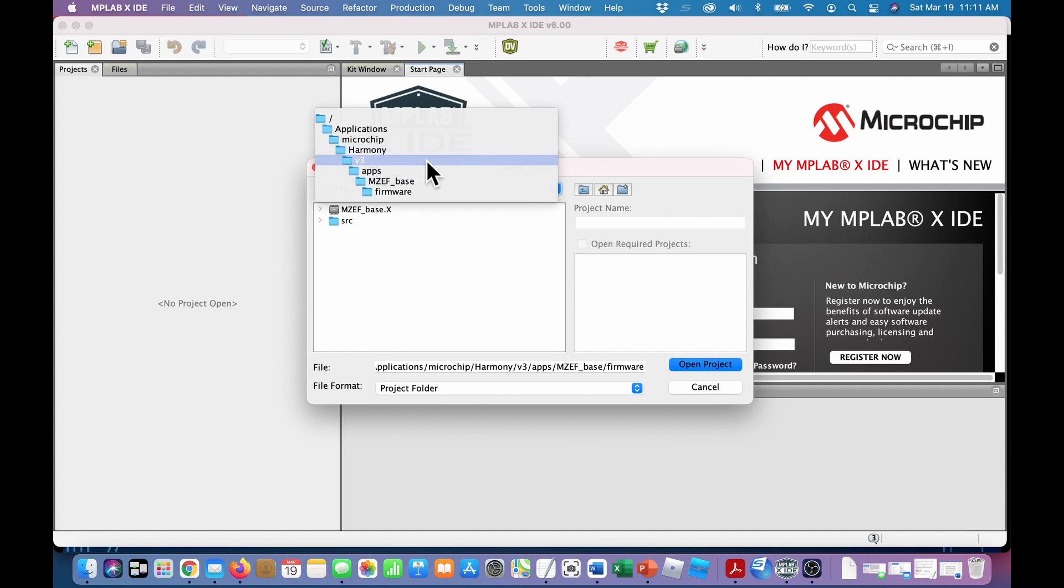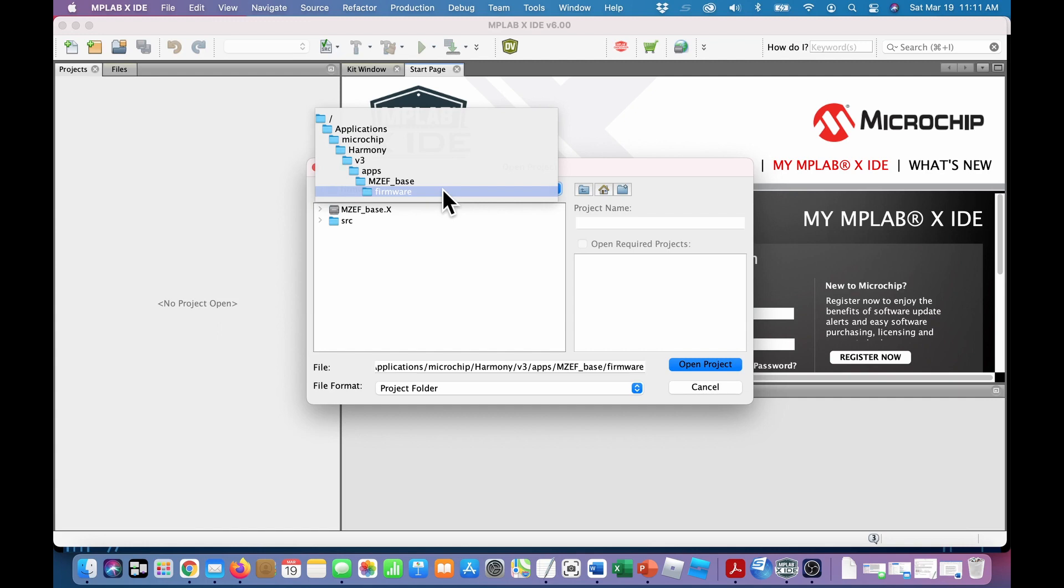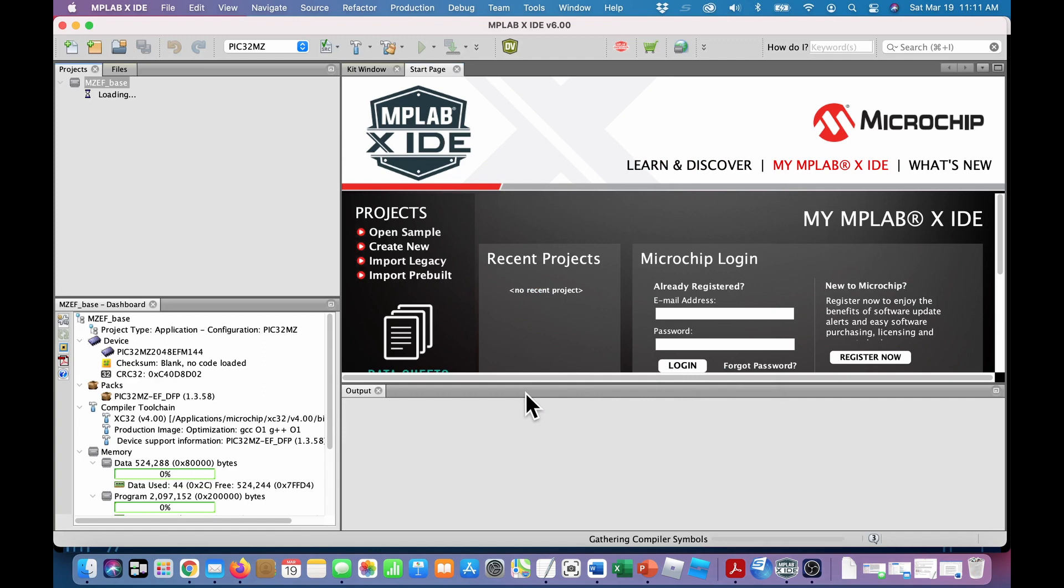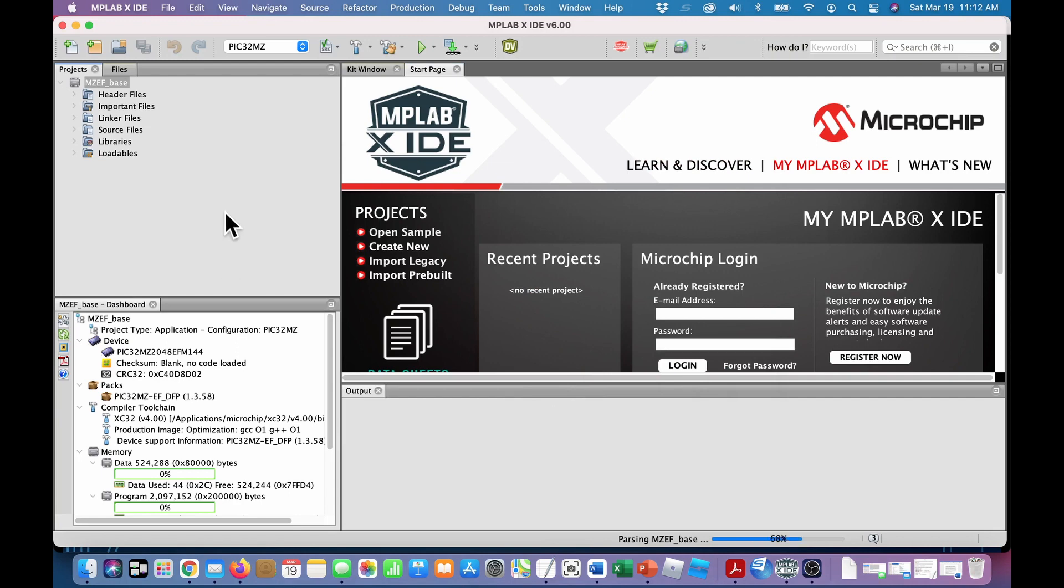So under Harmony V3 apps MZEF base, the firmware subdirectory is added by Harmony. It has to be there. Don't mess with it. And then under that is the MZEF base dot x. This dot x file is the one you open when you're opening a new project. Let's open that. And that's where we left it off at the end of video 2.